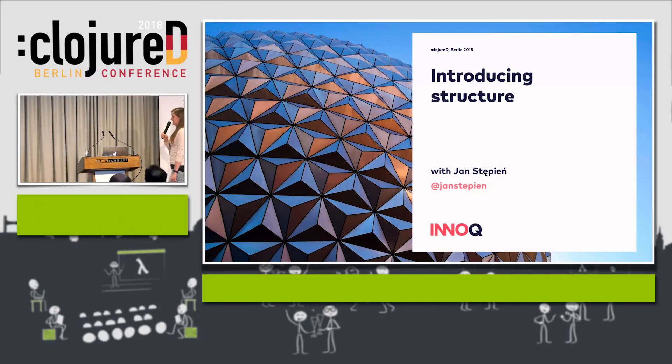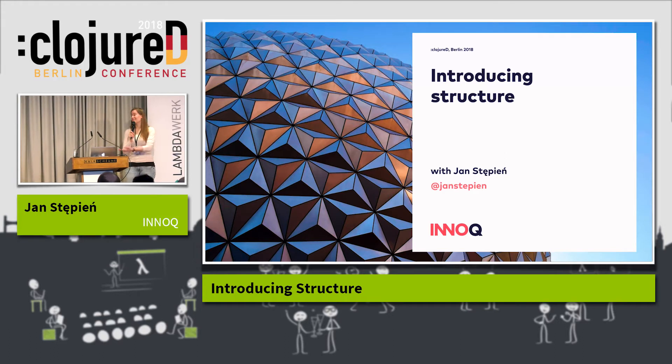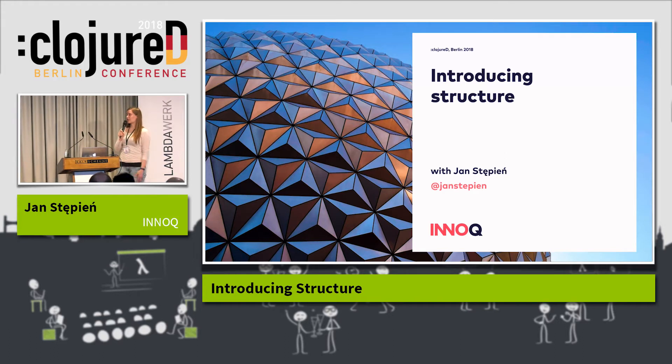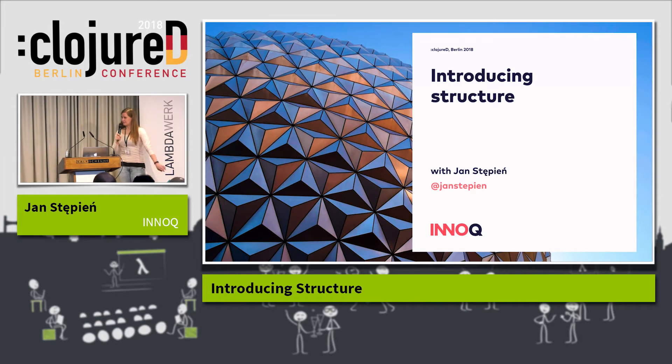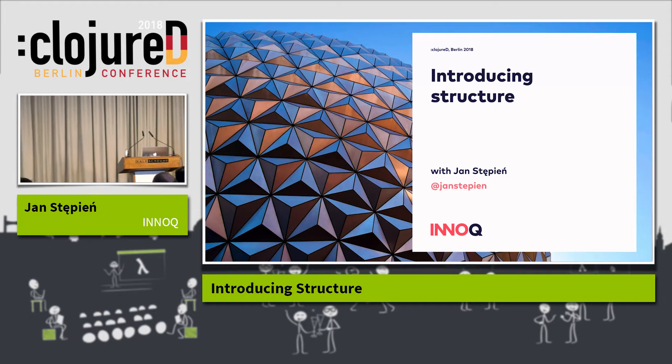It is my great pleasure to introduce the next talk, which is Introducing Structure, with Jan Stępień. Thank you very much.